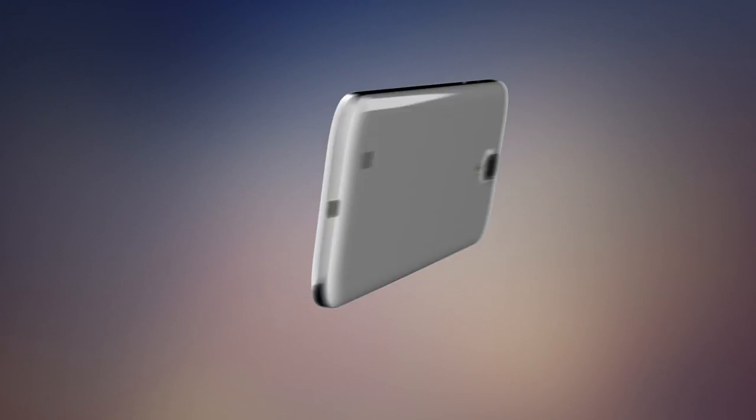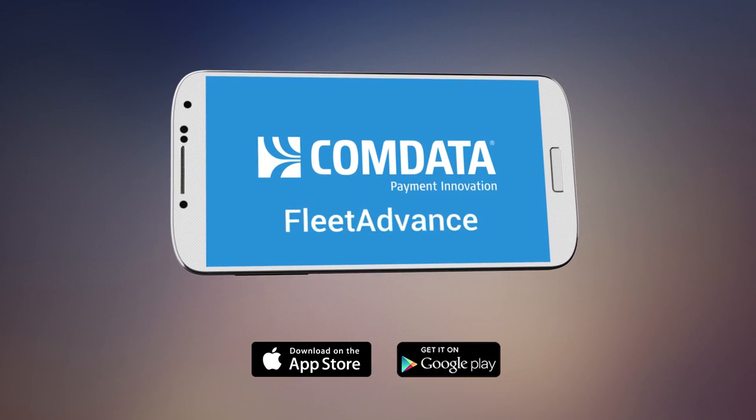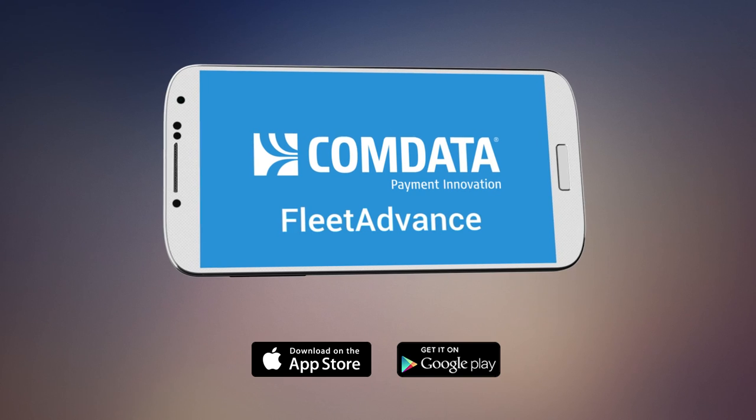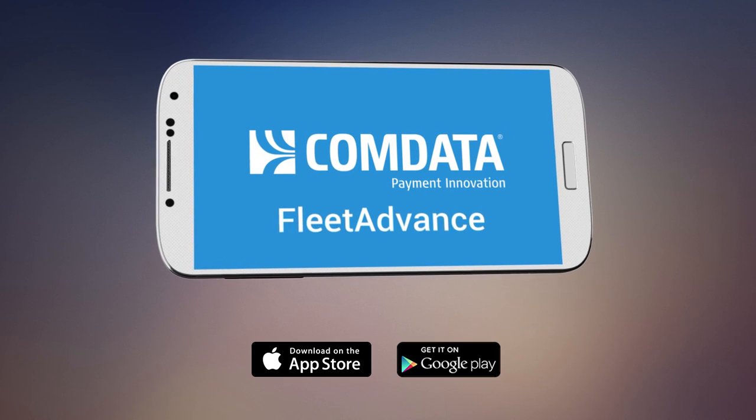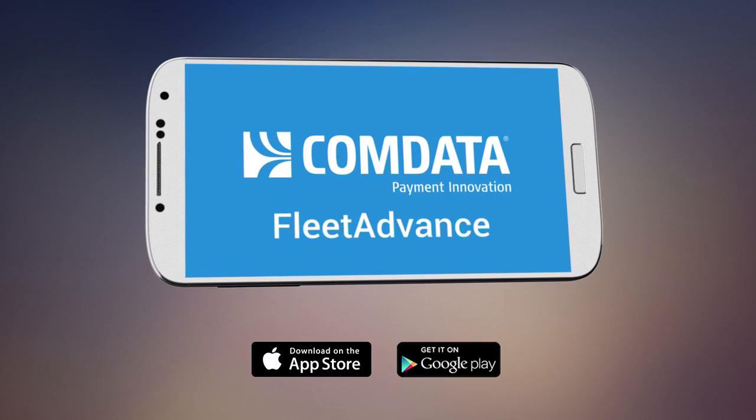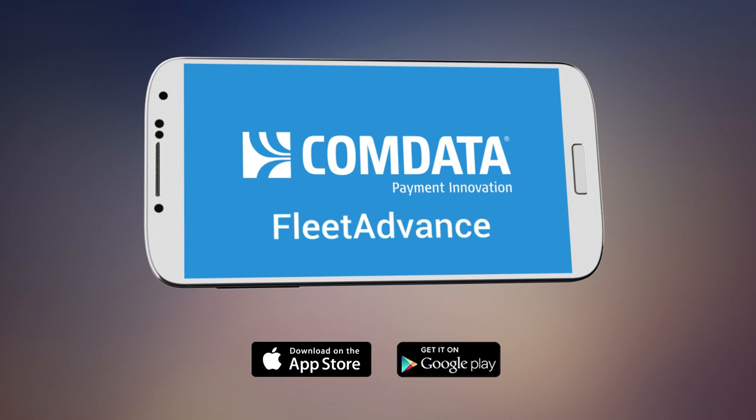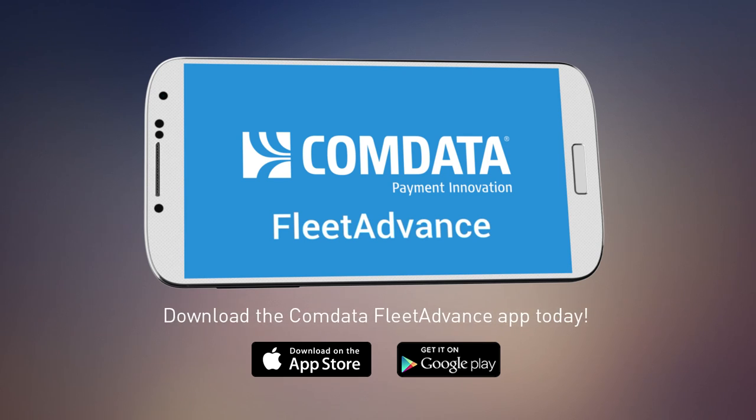The CommData Fleet Advance app helps you stay in control of your trip efficiently and easily. It's the only app that connects with your CommData card to help you locate the lowest fuel prices, manage your funds, and find the best stops while you're traveling. Download the CommData Fleet Advance app today!